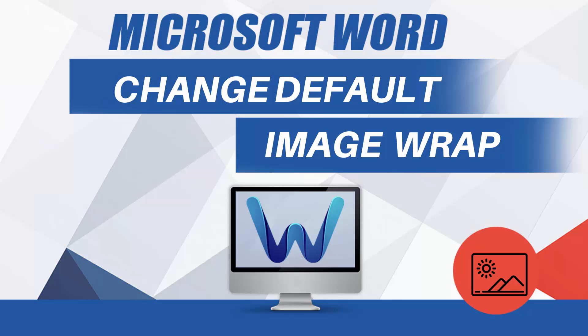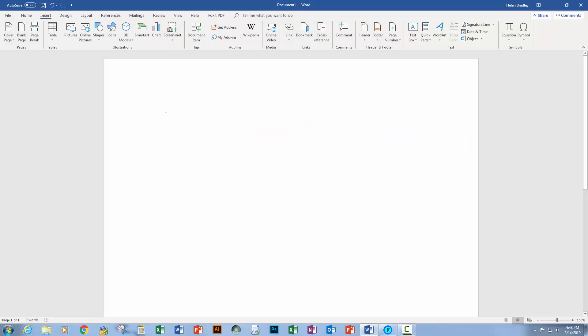Hello and welcome to this Microsoft Word video tutorial. Today I'll show you how you can change the way that images are inserted into Word documents to make it work a little bit smarter for you. Now this will work in any modern version of Microsoft Word.